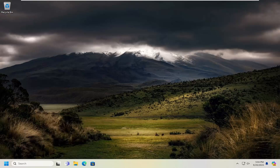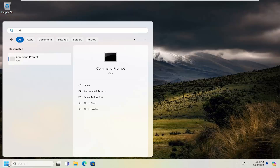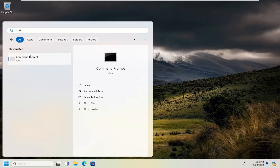So this should hopefully be a pretty straightforward process here guys. And without further ado, let's go ahead and jump right into it. So all you have to do is open up the search menu, type in CMD, best match — it should say command prompt.